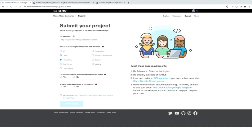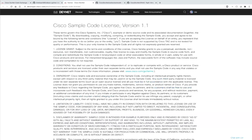There are just a few requirements — not a lot. It needs to be relevant to Cisco technologies. It needs to be publicly available on GitHub and licensed under an open source license — for example MIT license or Apache license. If you're unsure, we created a Cisco sample code license that you can use. If you're a Cisco employee, just use the Cisco sample code license and you're good to go to share it on DevNet Code Exchange.